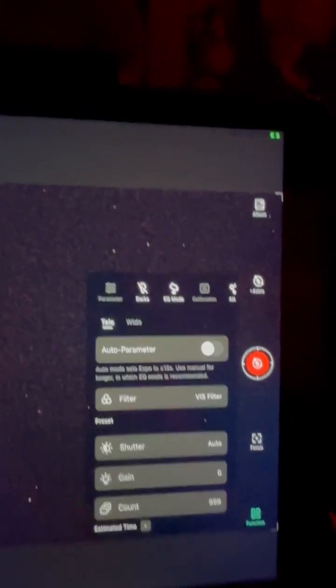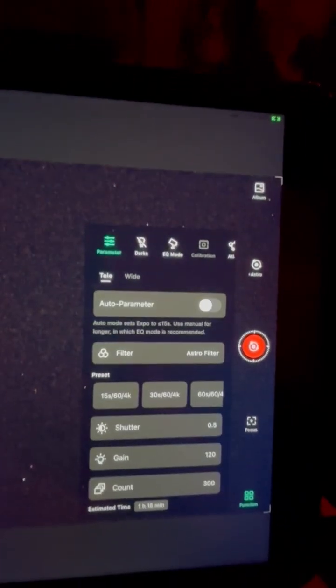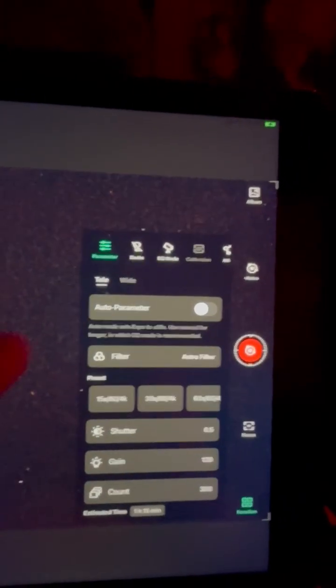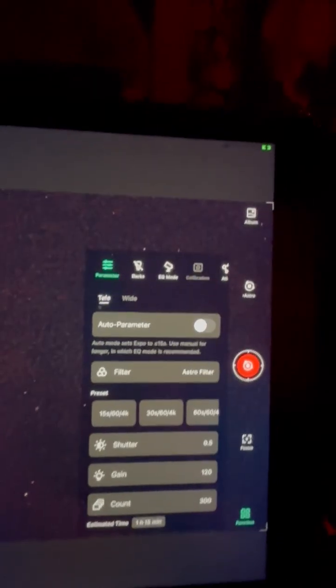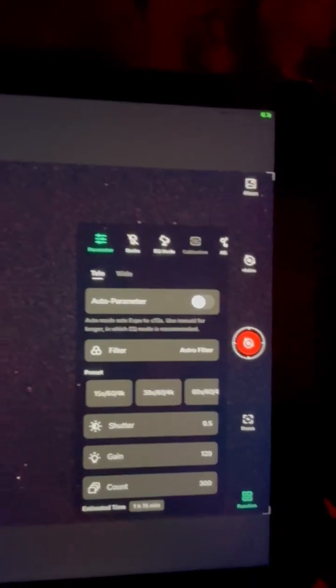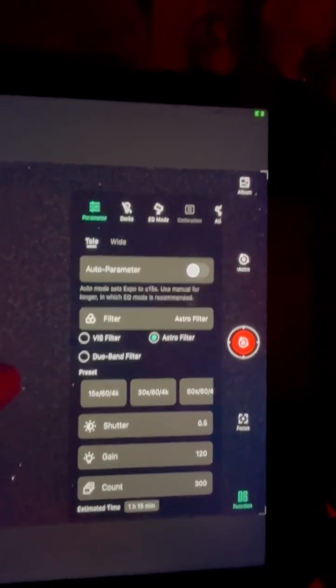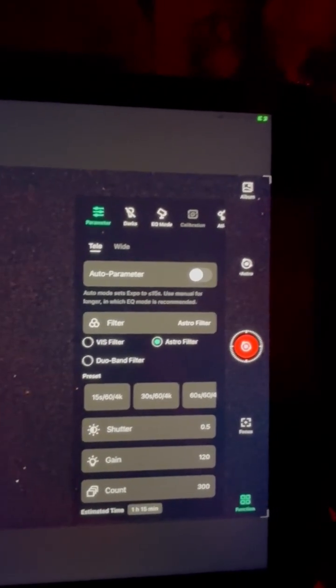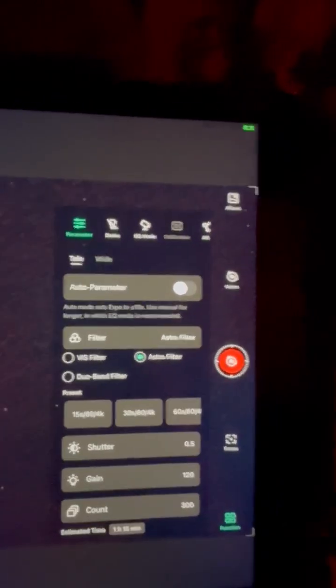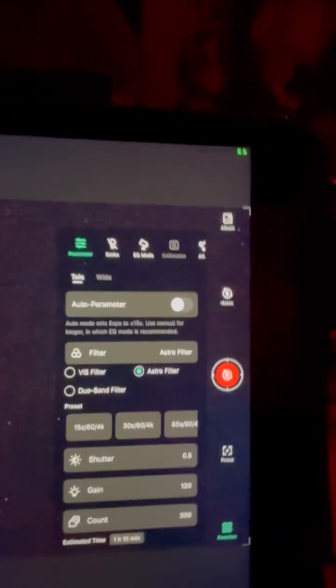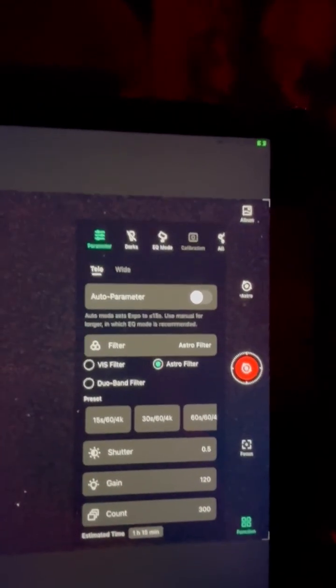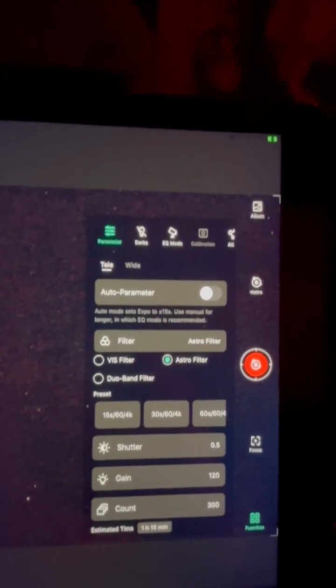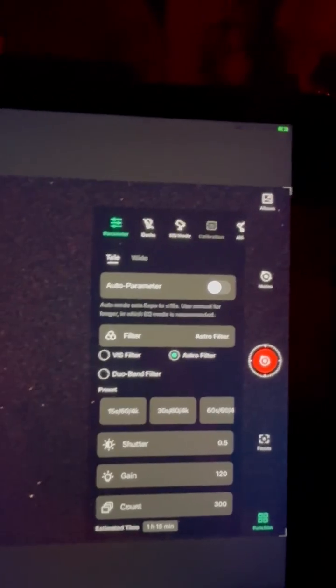So let's go ahead and set it up here, the function. I'm going to go to the parameters. A filter. I'm going to use the astro filter. I don't want to use the dual band because the galaxy, with all the stars, you want the astro filter instead.